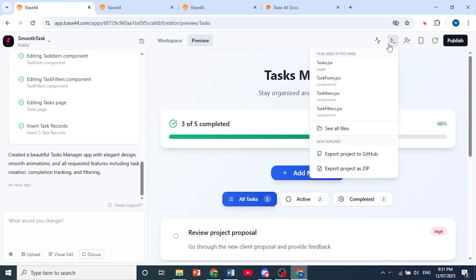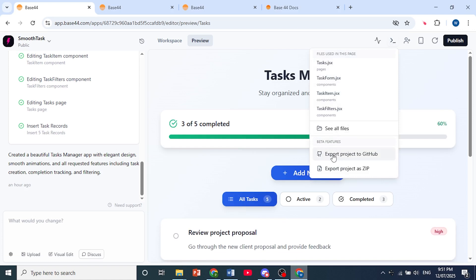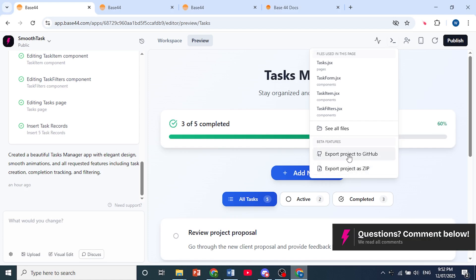And then we are able to export. There's two ways to export. One is via GitHub and the other one is a zip file. Now both of them you need to have a premium plan to be able to export.